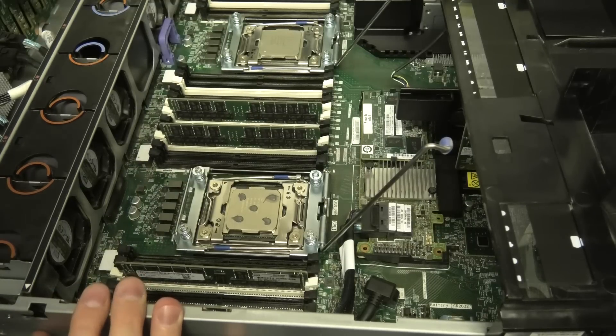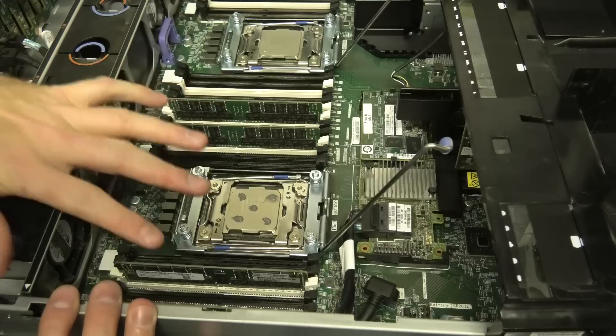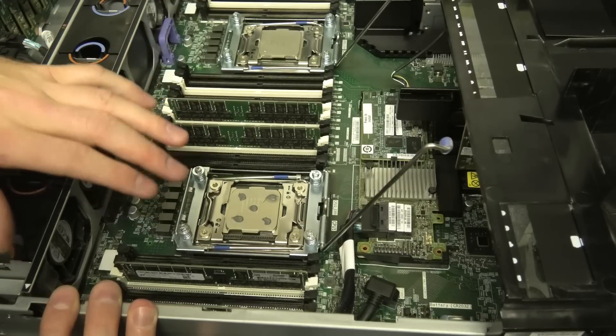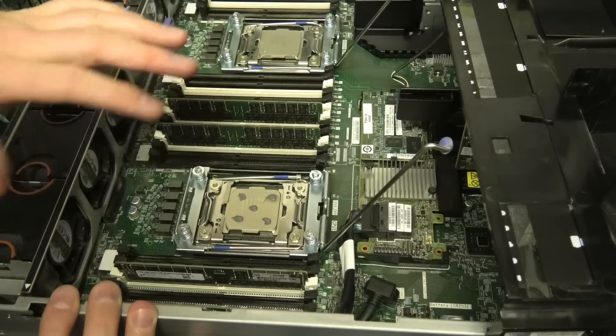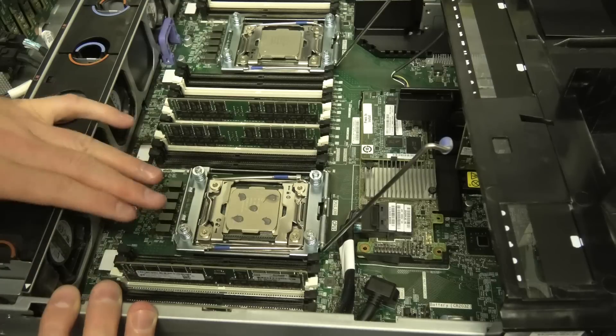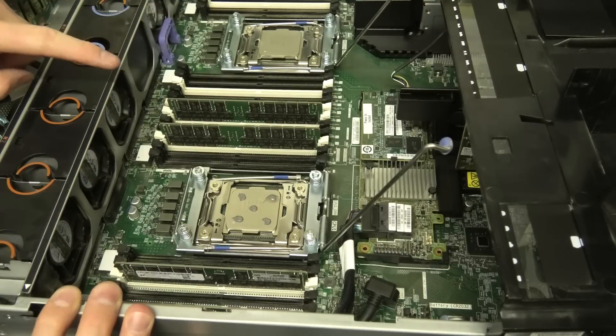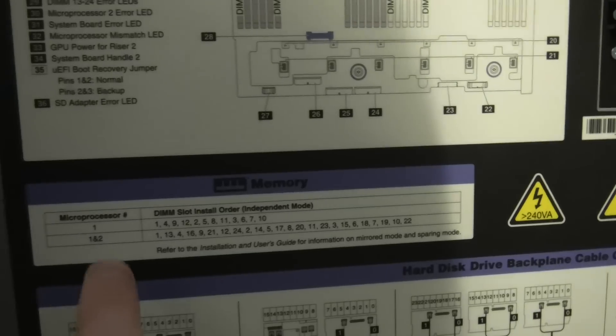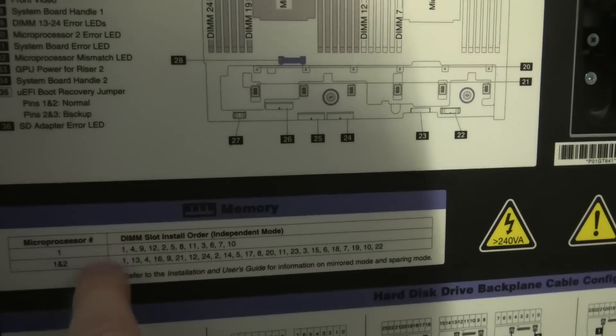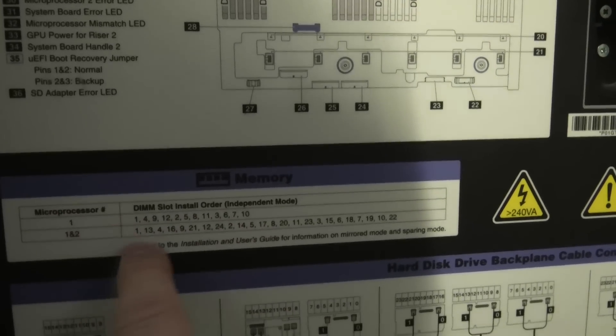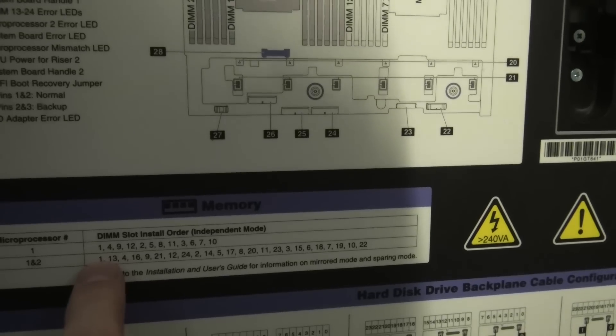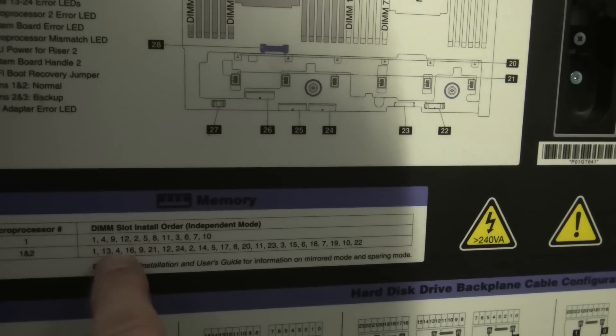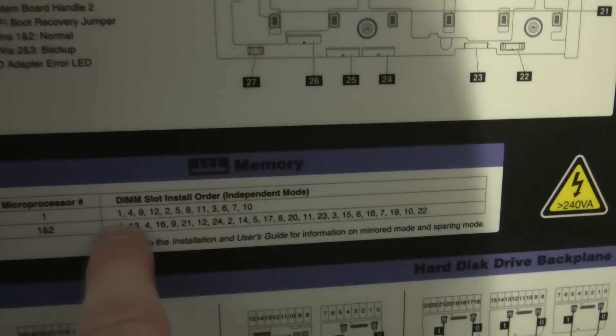So before we put the heat sinks on, I think it's beneficial to mess around with the RAM. Two CPUs is different from one CPU. So with one CPU you of course only put RAM in one CPU. But with two CPUs you put RAM in the second CPU as well. The order of the RAM is on the left of the server. Right here and it's very simple to follow. If there's one CPU you go this way. If there are two CPUs you go this way. And well if you have one block of RAM you put it in one. If you have two you put it in one and thirteen. If you have three, four, five and that on. So we're going for that one.